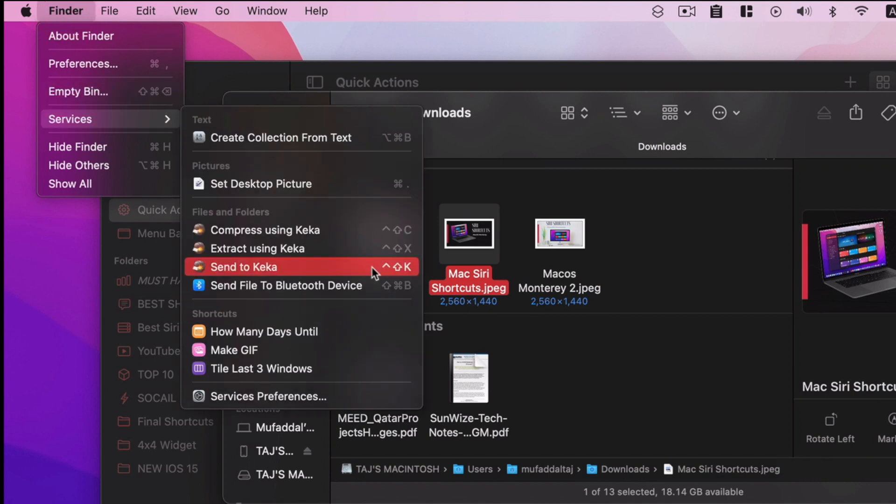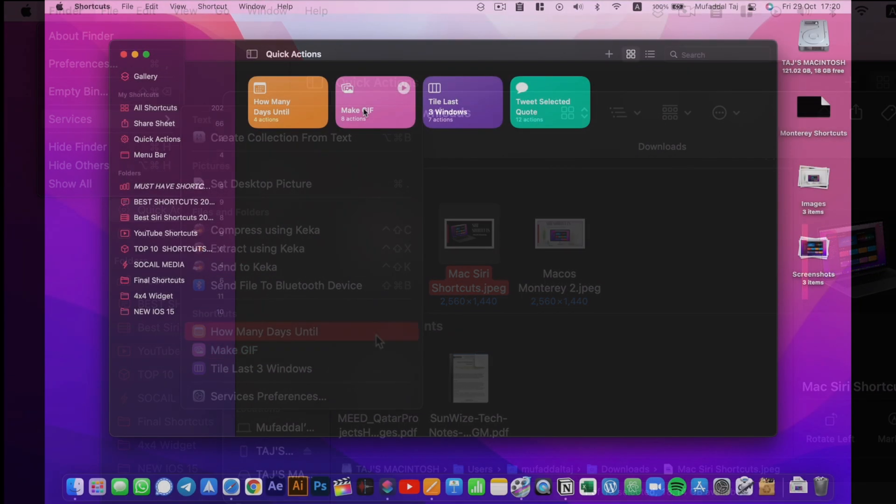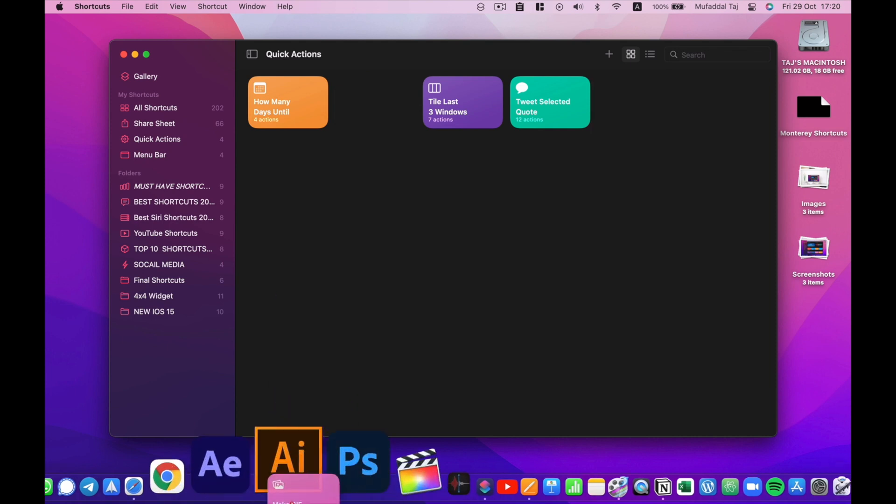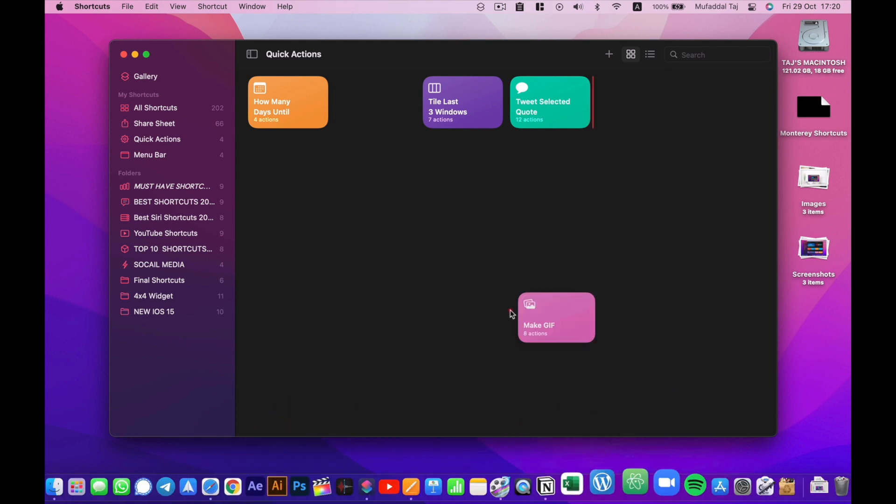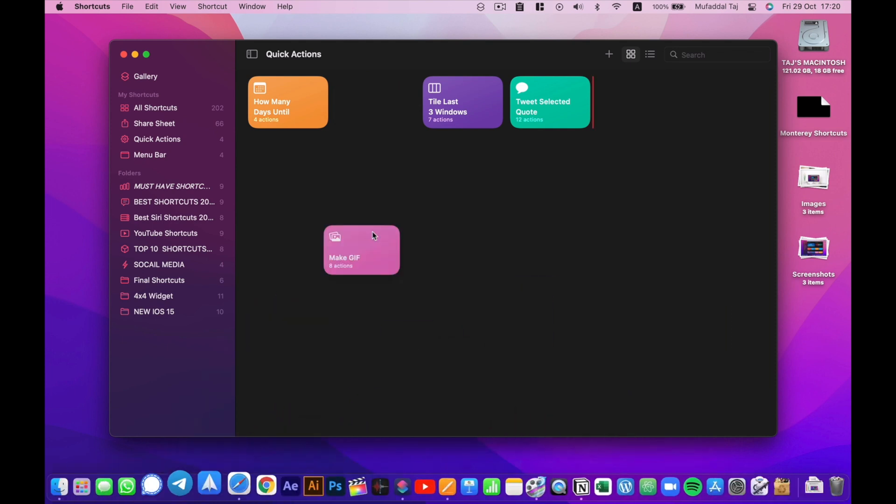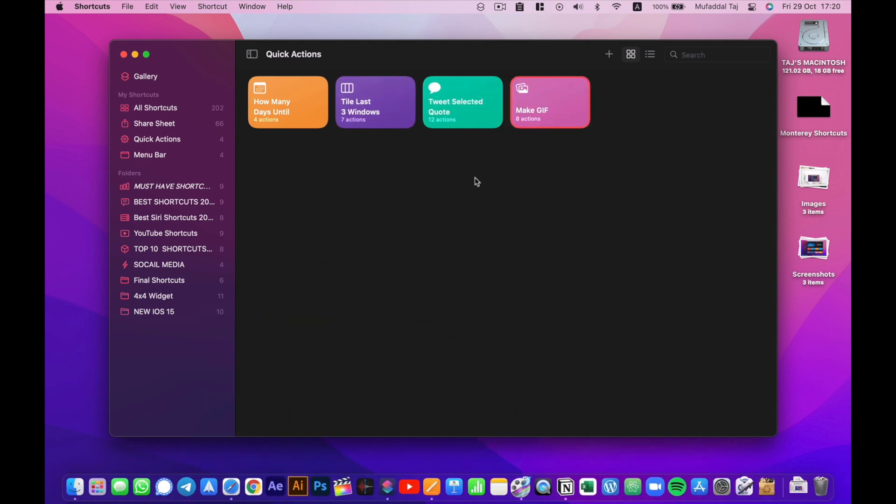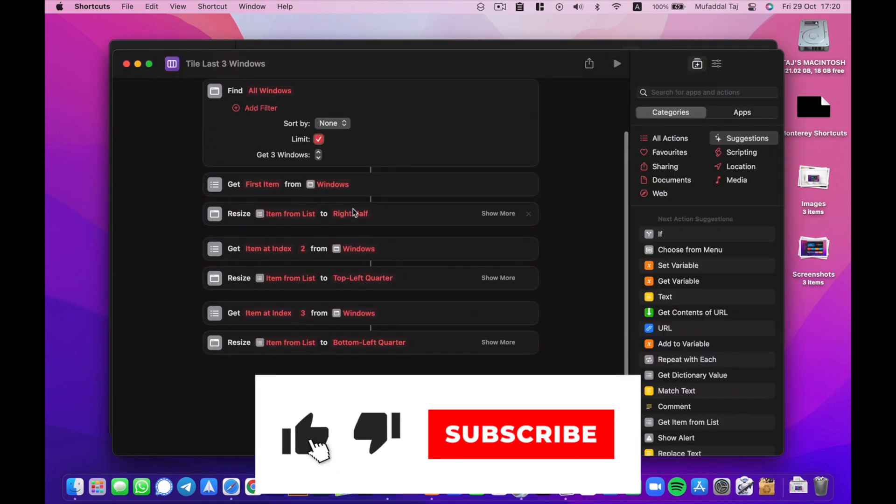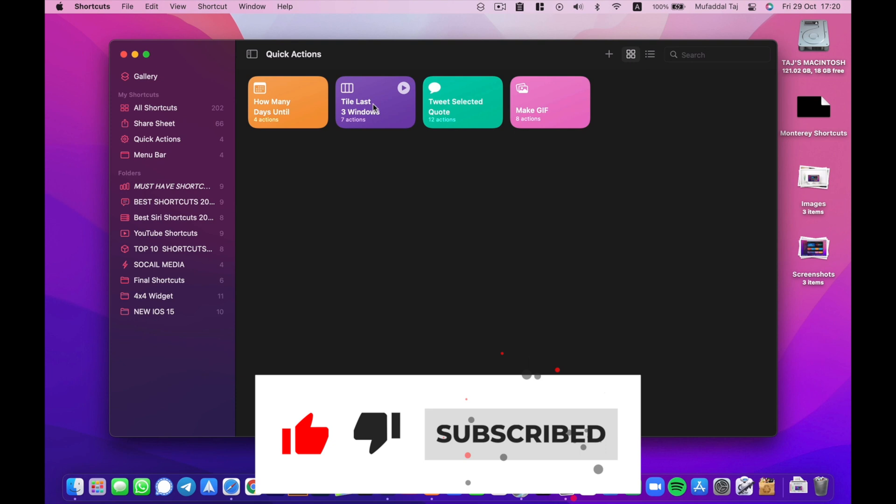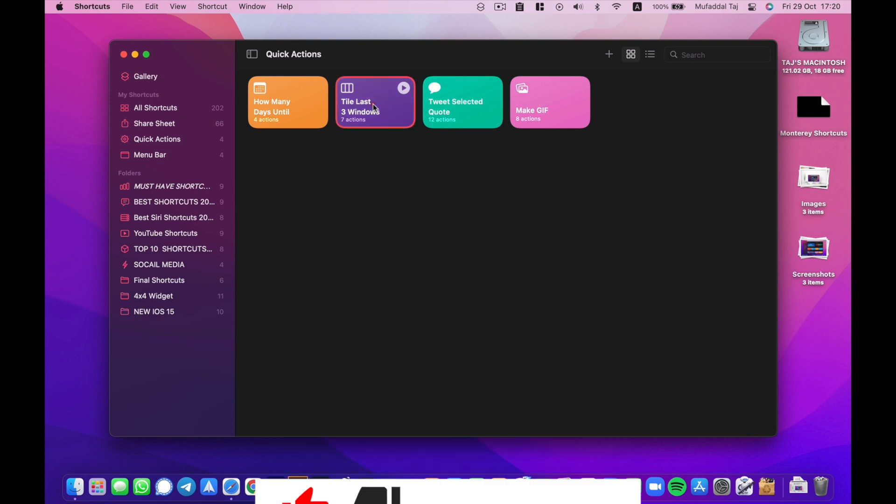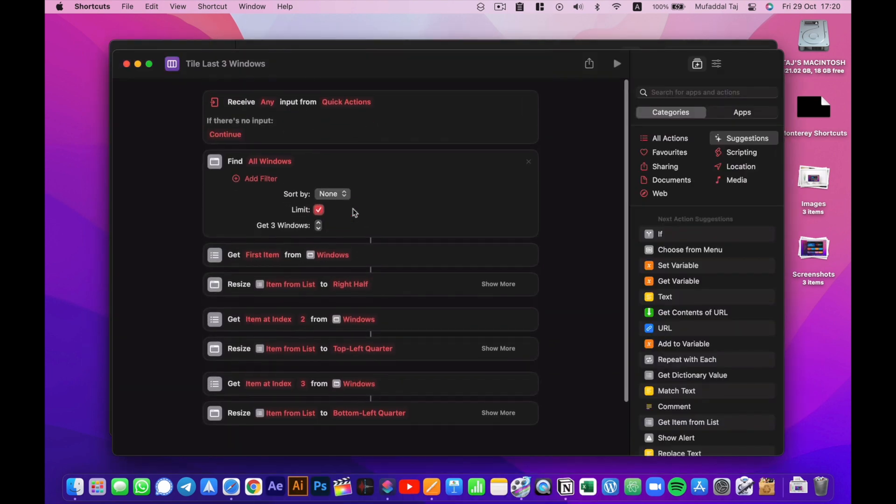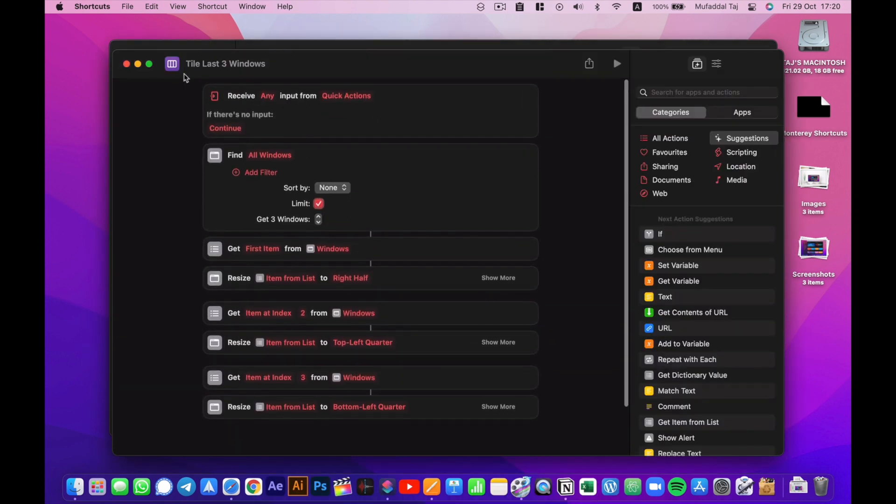Also, I thought we could add shortcuts to dock for faster access, but I'm not able to add. If anyone knows how to do it, let me know in the comments below. Also like and subscribe for more videos.